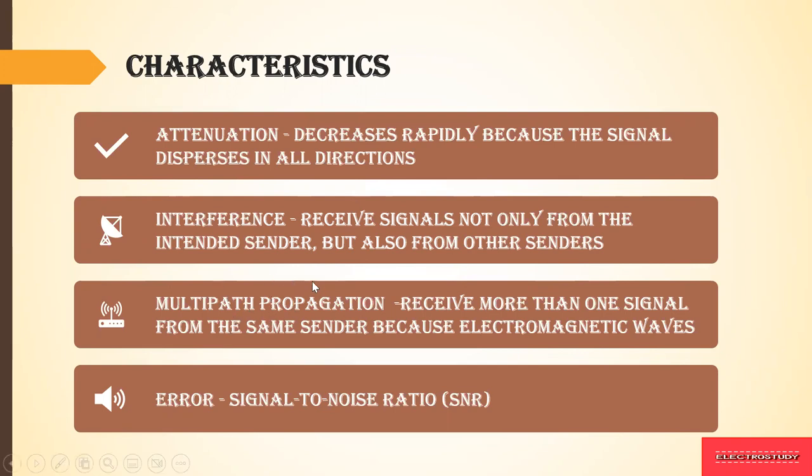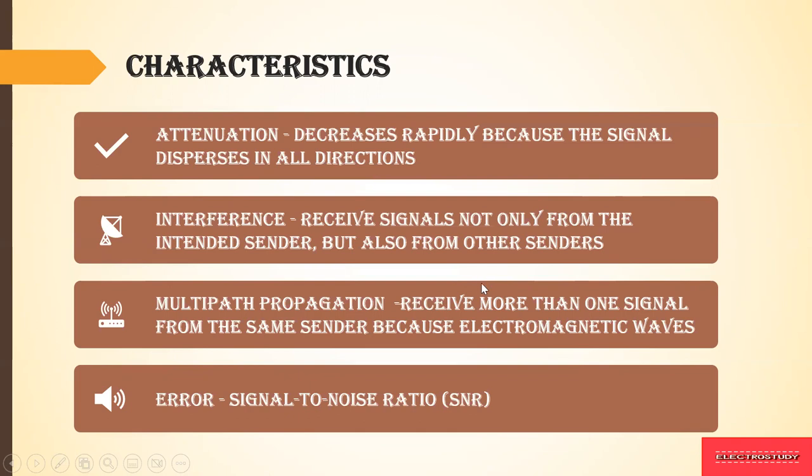Next is multipath propagation characteristic. As the electromagnetic waves reflect back, more than one signal will be received from the sender. So this signal becomes unnoticeable. When it is reflecting back, more number of signals will be generated and we do not know which signal has been generated and which signal is lost.